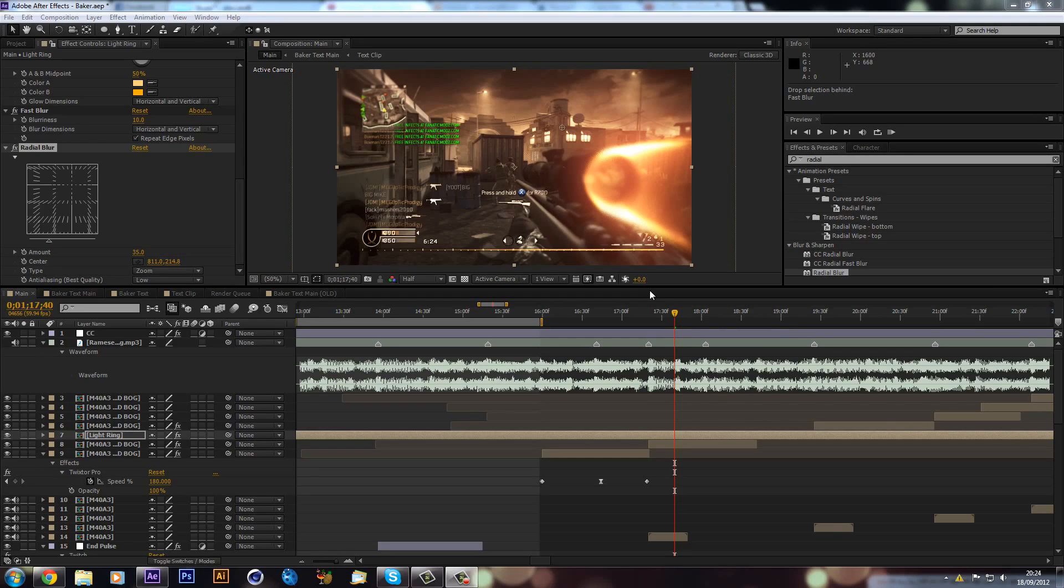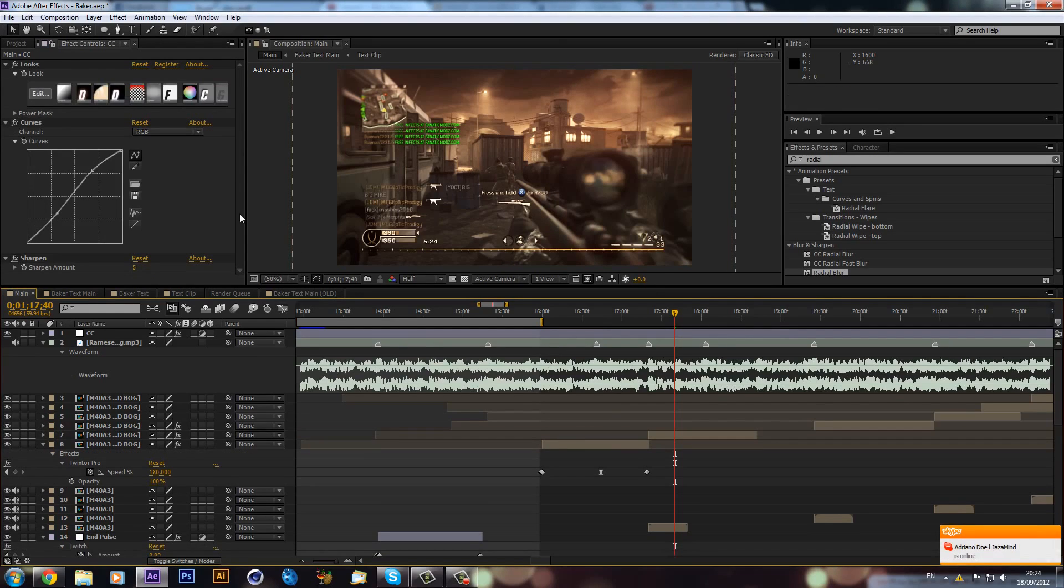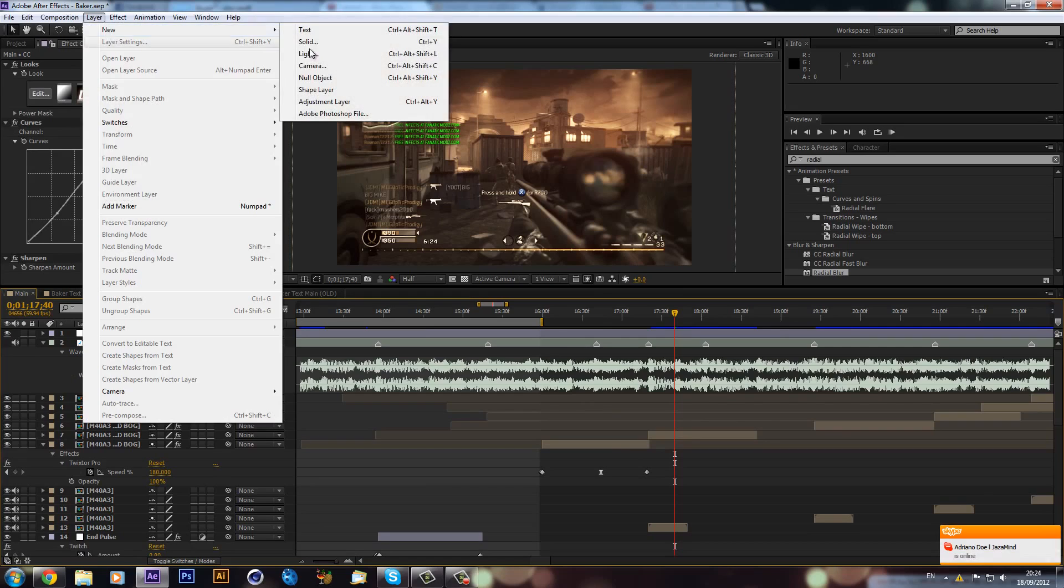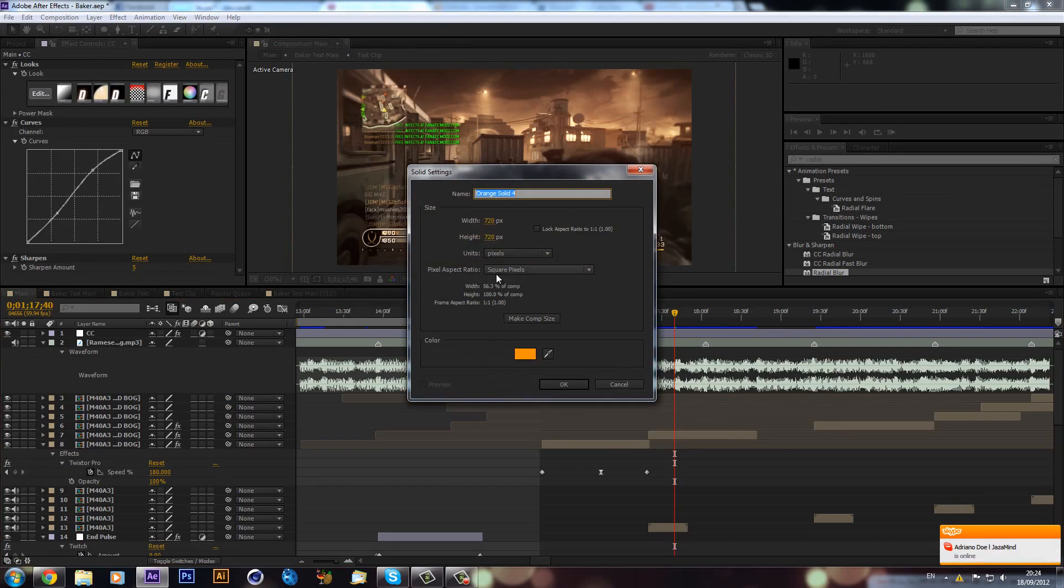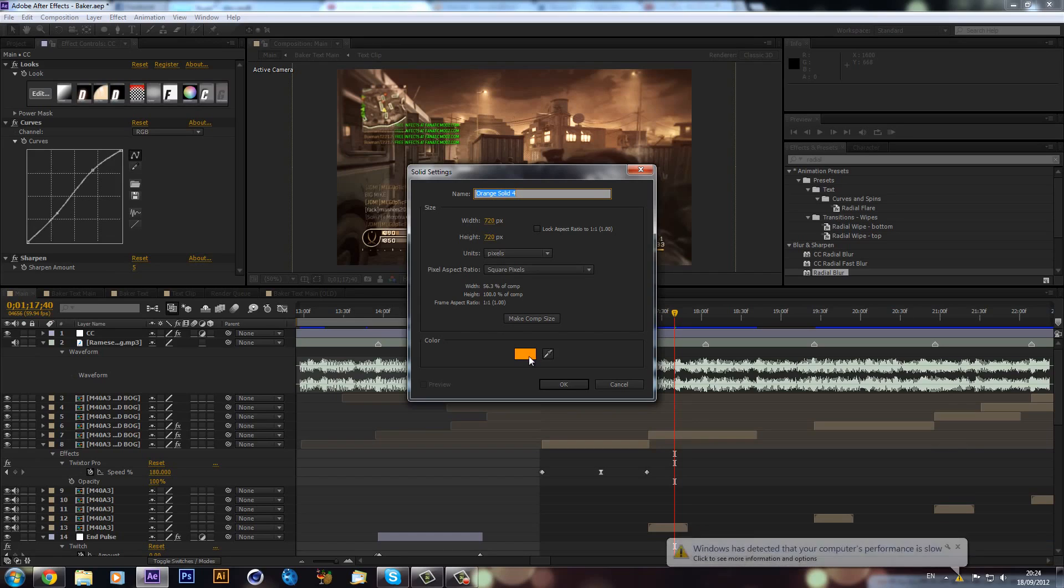Anyway, let's get into it. I'm just going to delete this layer and first of all we need to make a new solid. We need to make it 720 by 720, which will make just a square, and I'm going to pick orange just because it will match my color correction.